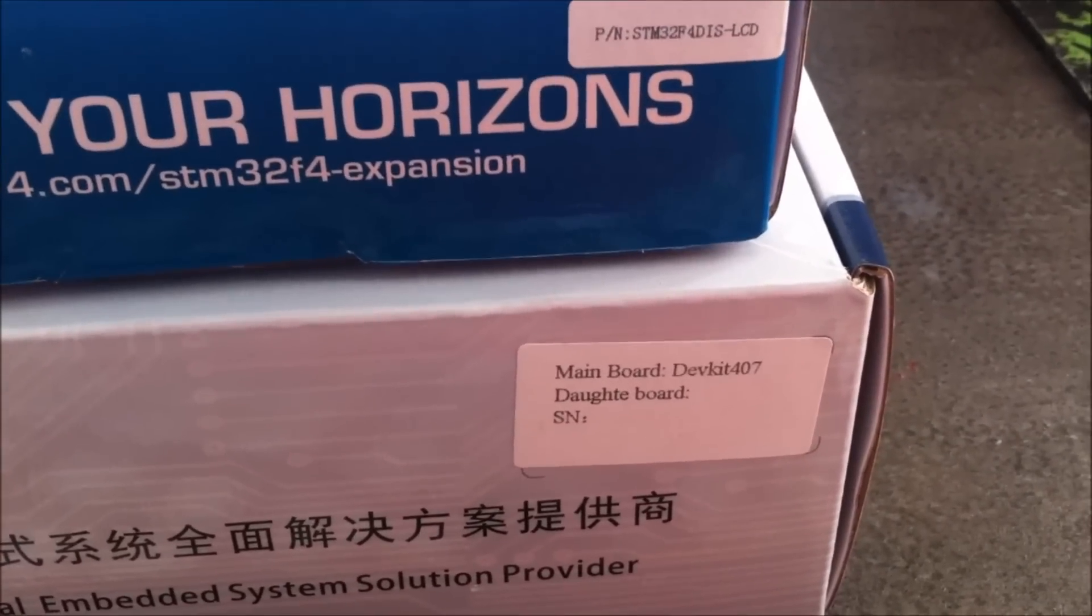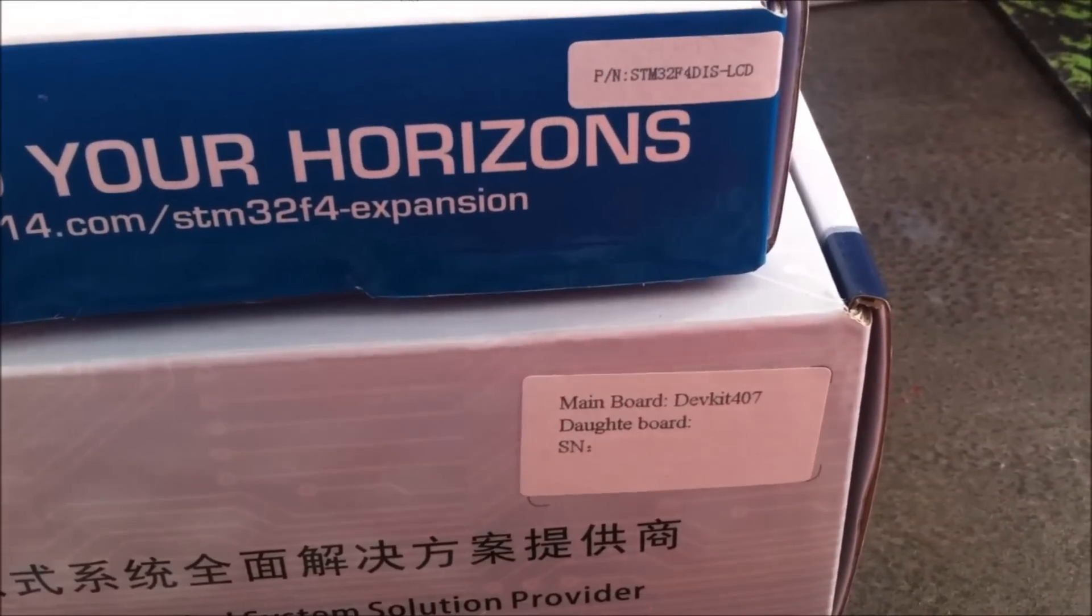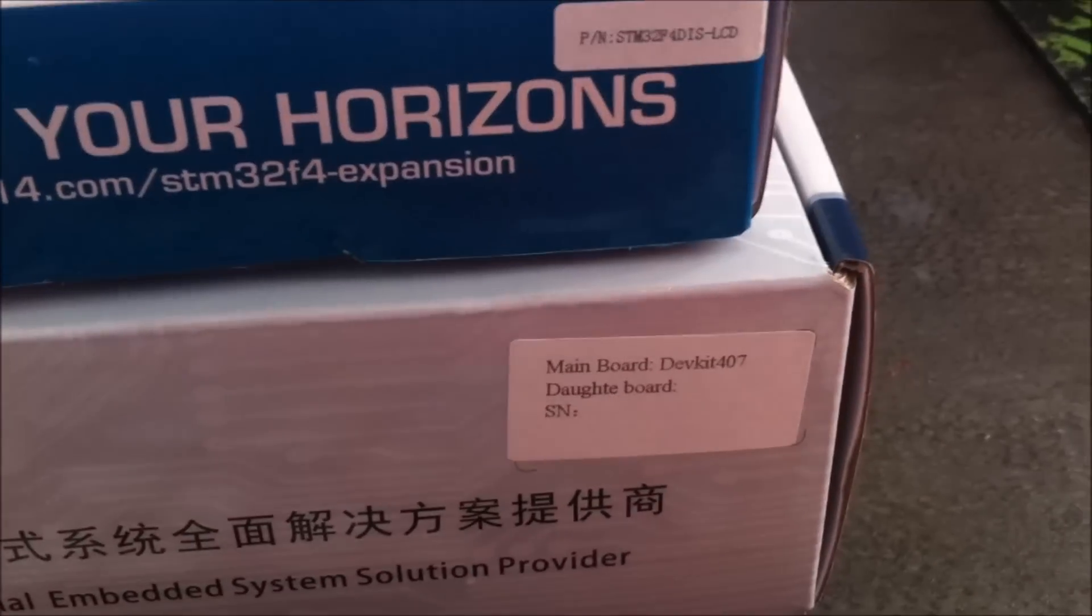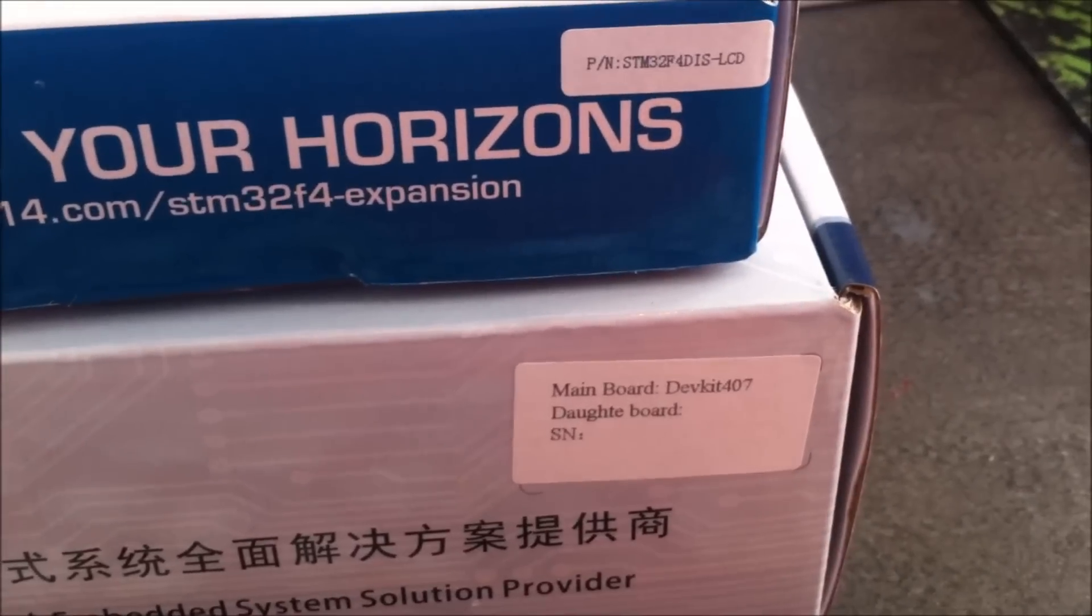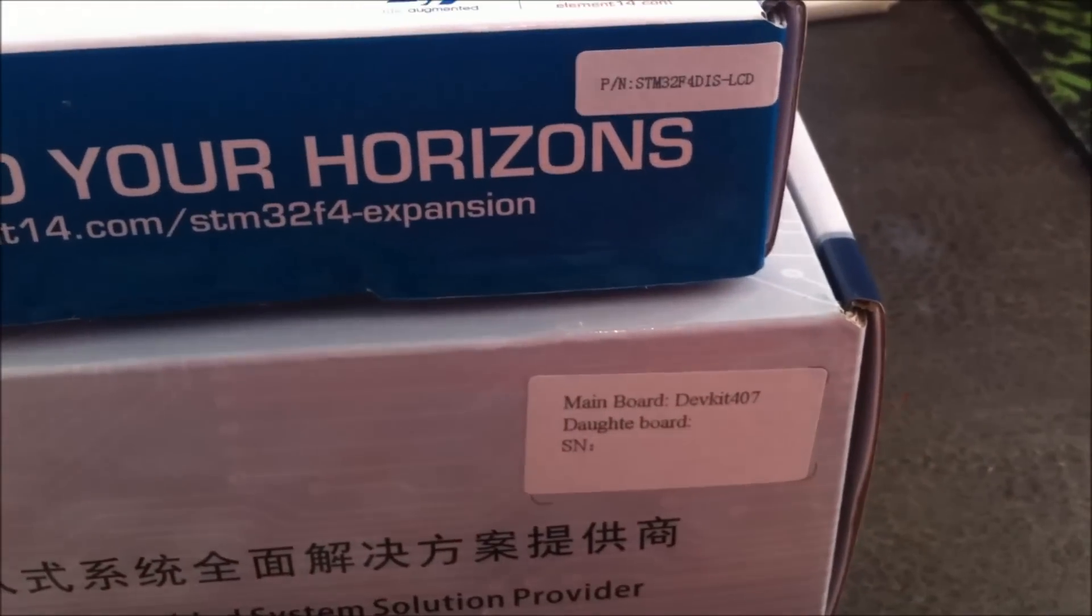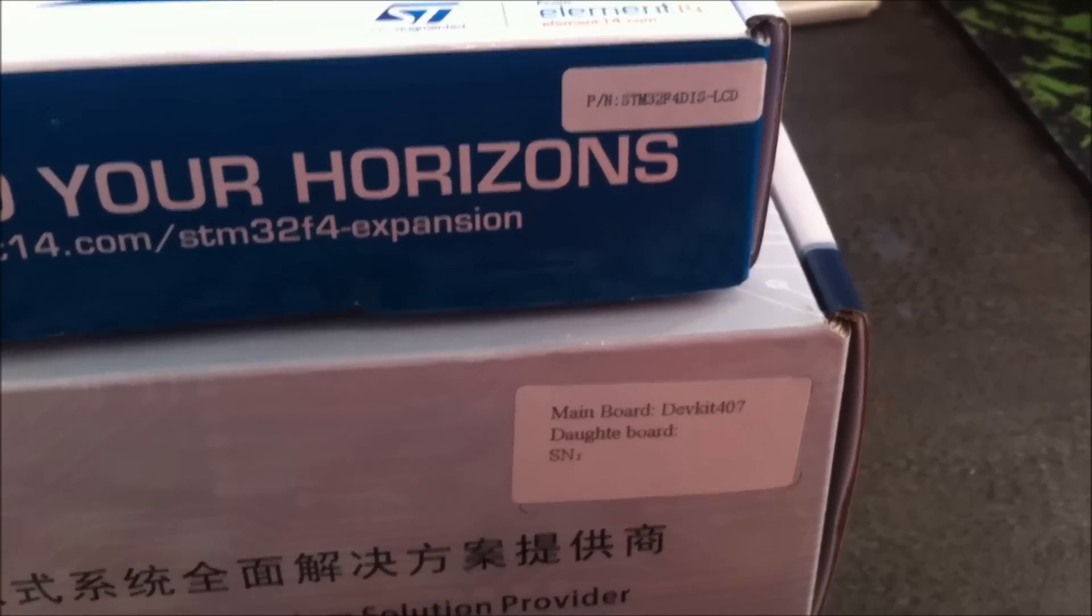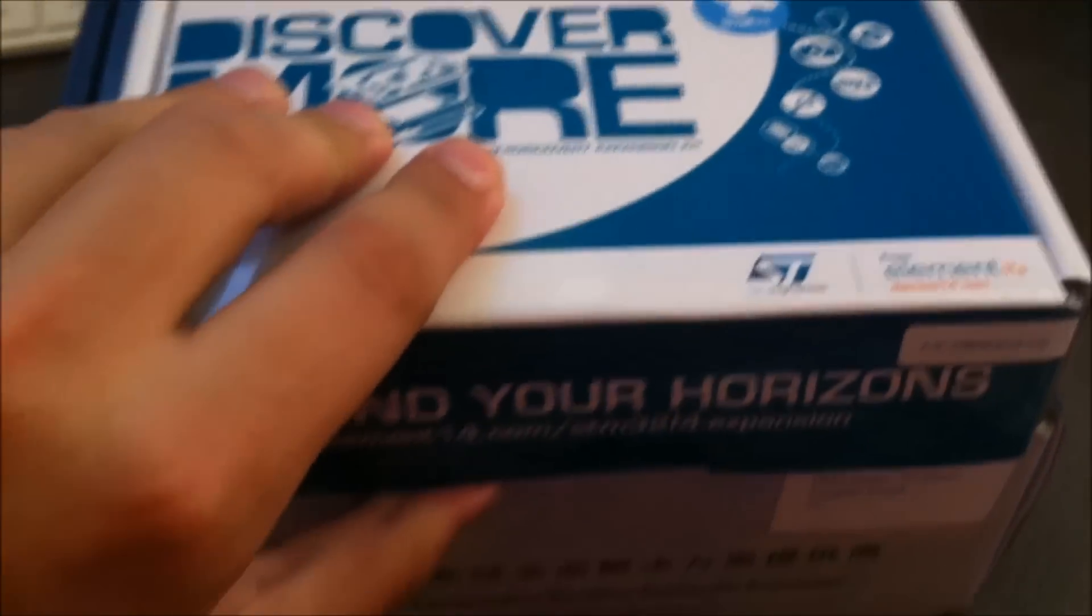The second package has the dev kit and the dot board, the main board, and the camera, a 1.3 megapixel camera. Let's open the first package.